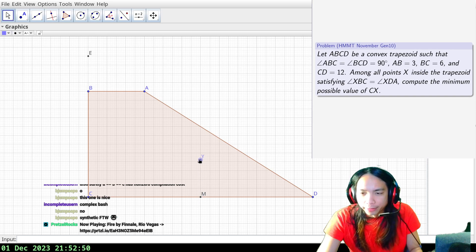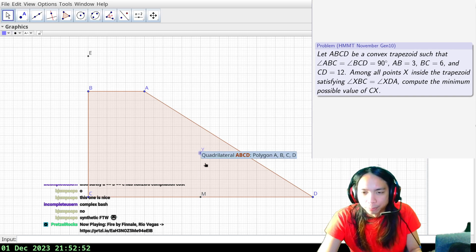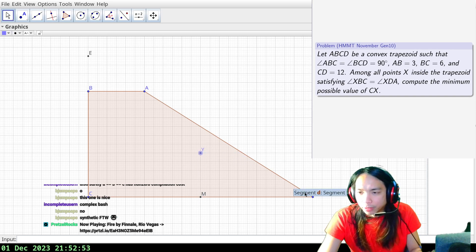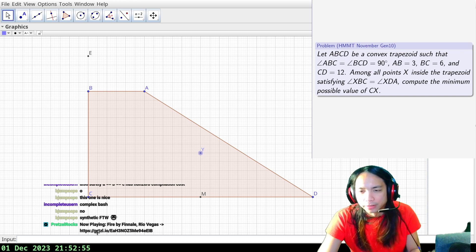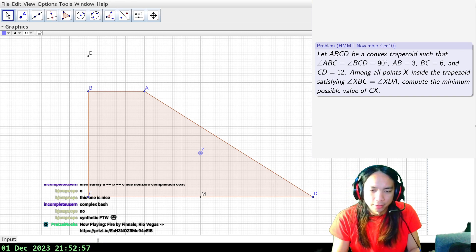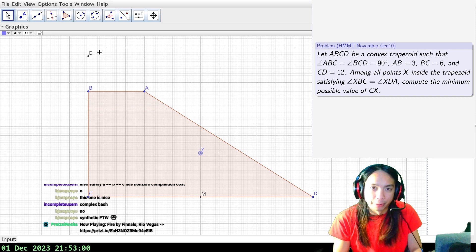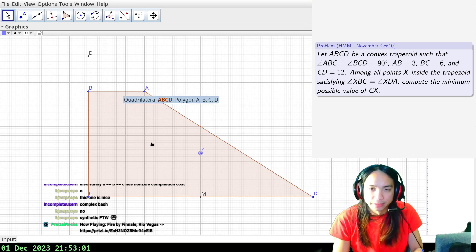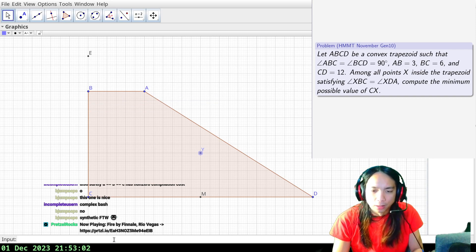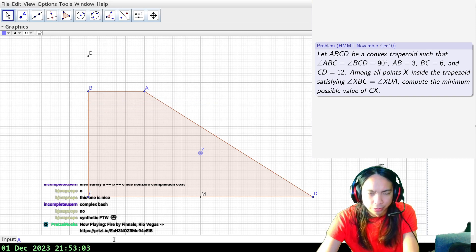The upshot of these points Y is that YCD equals YDC. And what we do is take the orthogonal conjugate of X of Y with respect to this triangle EBC. I'm not sure, maybe.